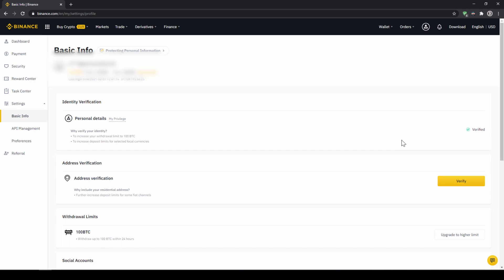In the second option, we first have to deposit our fiat money through a bank transfer and then make the purchase. Depending on whether you have a credit card and which option you prefer, you can decide which one to choose.